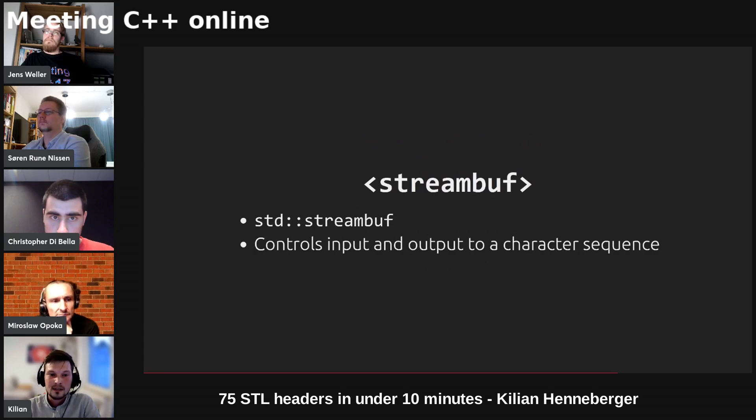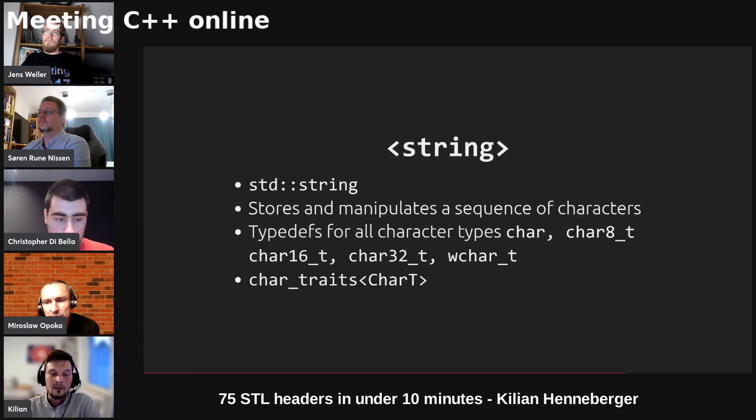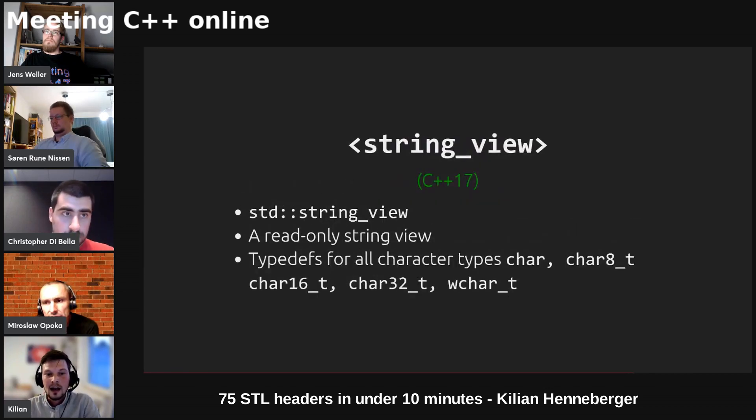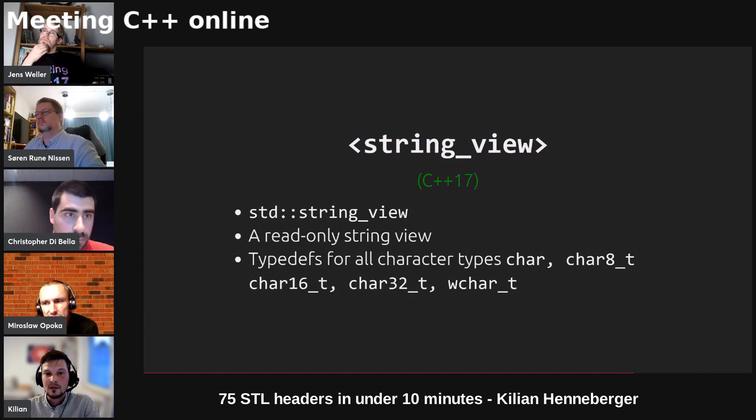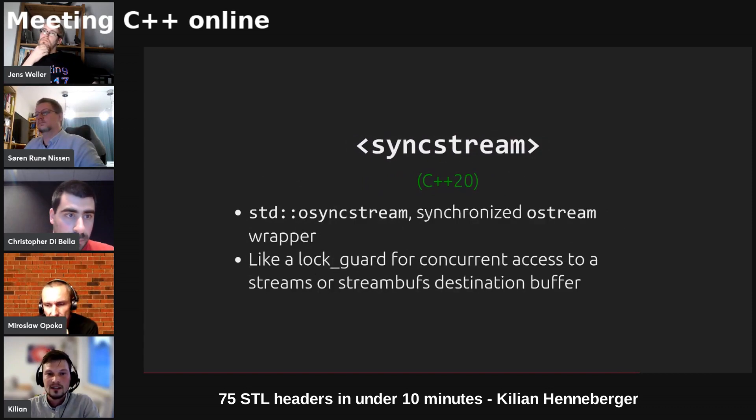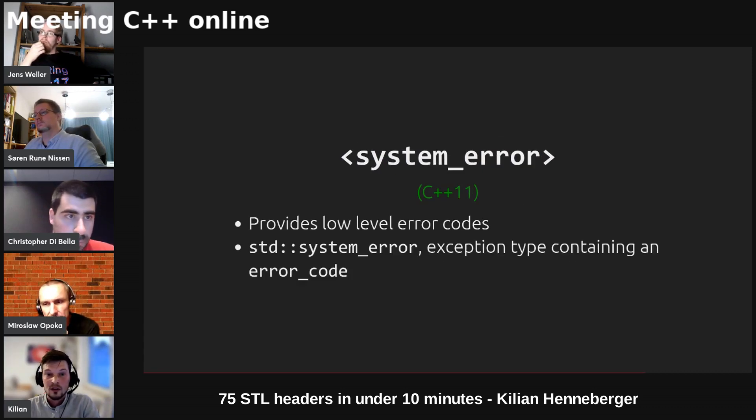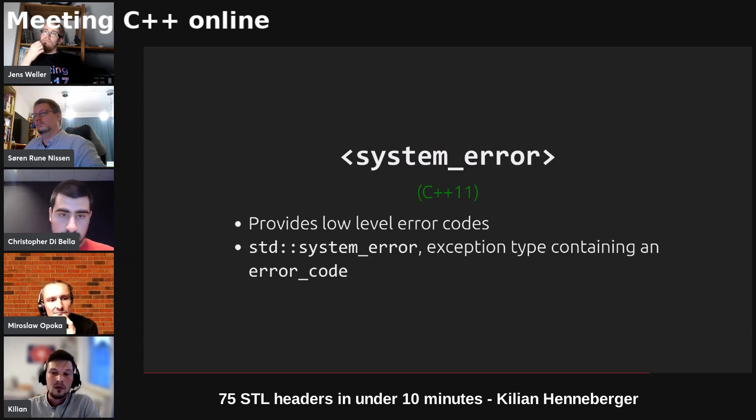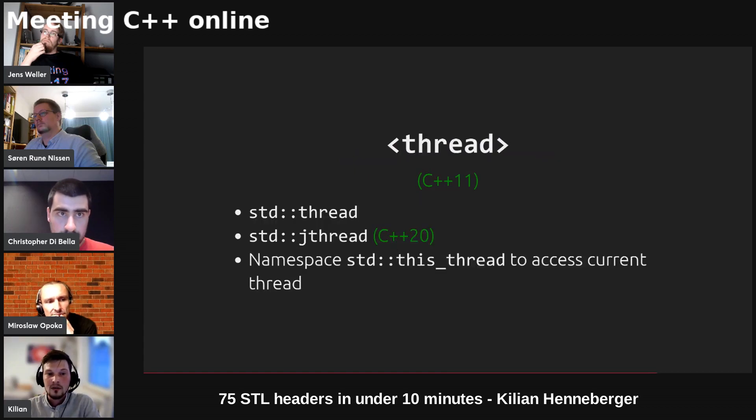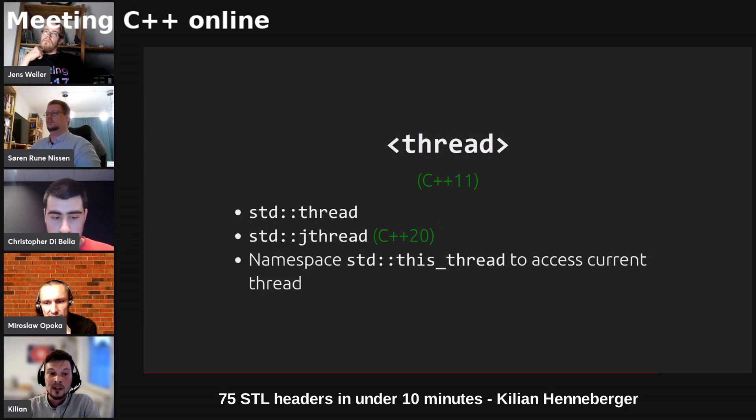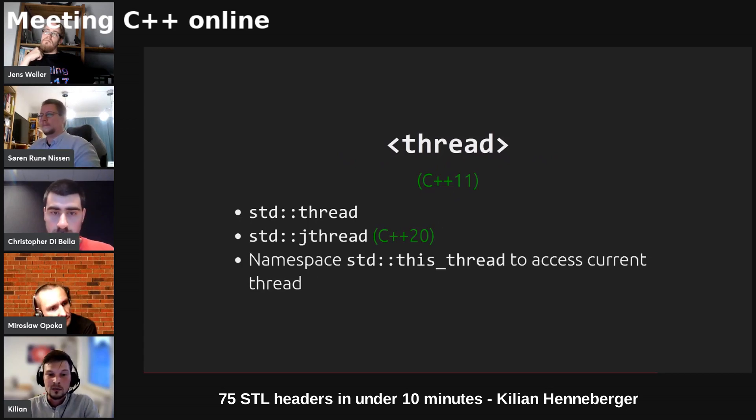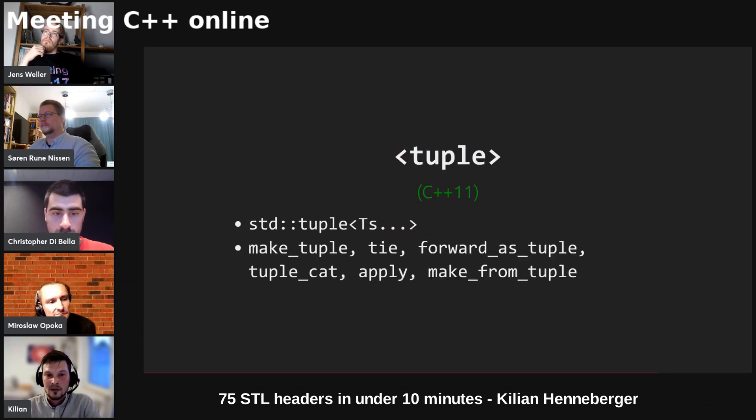Stream buffer is the base stream buffer class that we have which controls input and output to some character sequence. String is our std string. String view is a read-only view over some contiguous sequence of characters. Syncstream is a synchronization mechanism to synchronize the output to some ostream, for example cout. System error provides some low-level error codes as well as the exception type std system error which wraps an error code. We've got std thread to start a new thread of execution, and since C++20 we also have the jthread which joins automatically and can also be cancelled, and we have the namespace std this_thread to access the current thread.